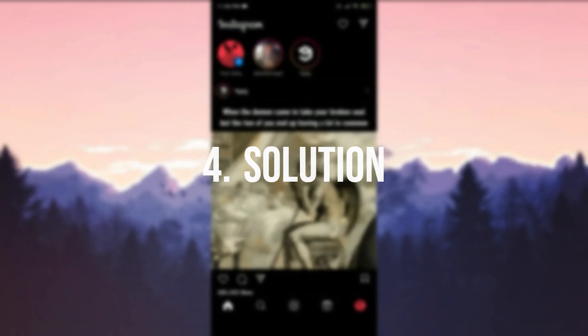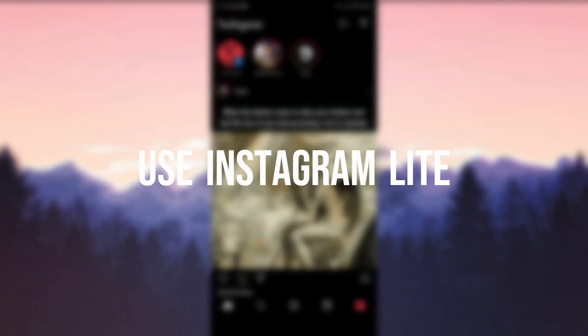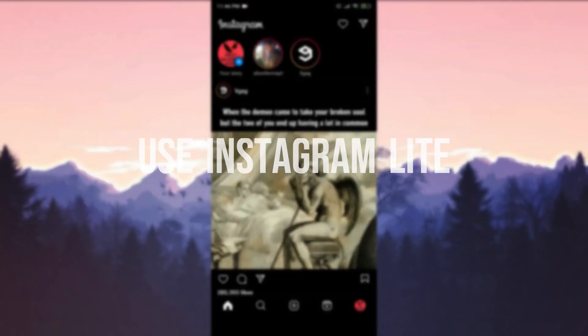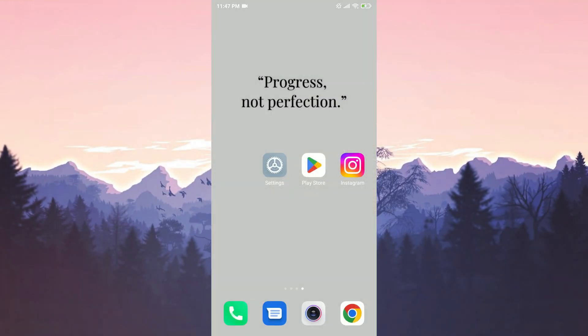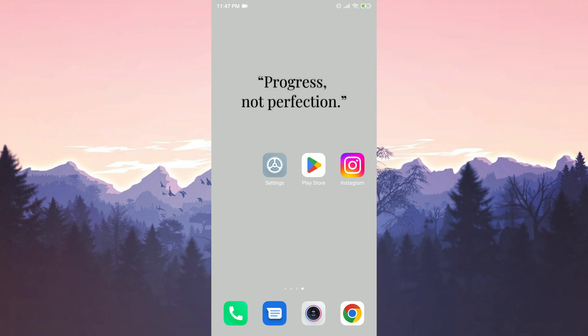The fourth solution is to use Instagram Lite until the problem is resolved. Instagram Lite is an application that doesn't include all the features of Instagram, but still functions quite stably. We can use Instagram Lite until the developers fix the problem.